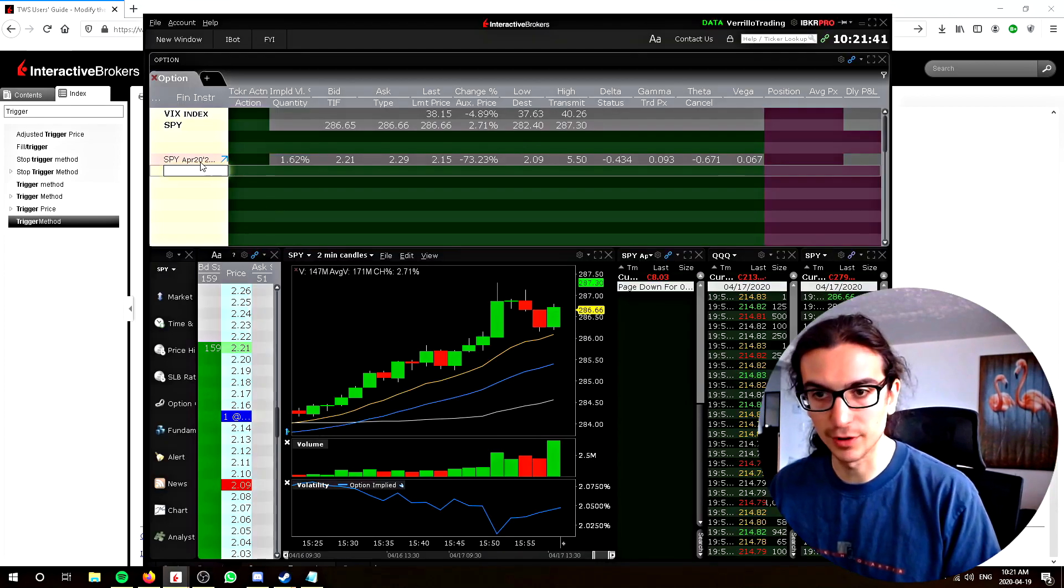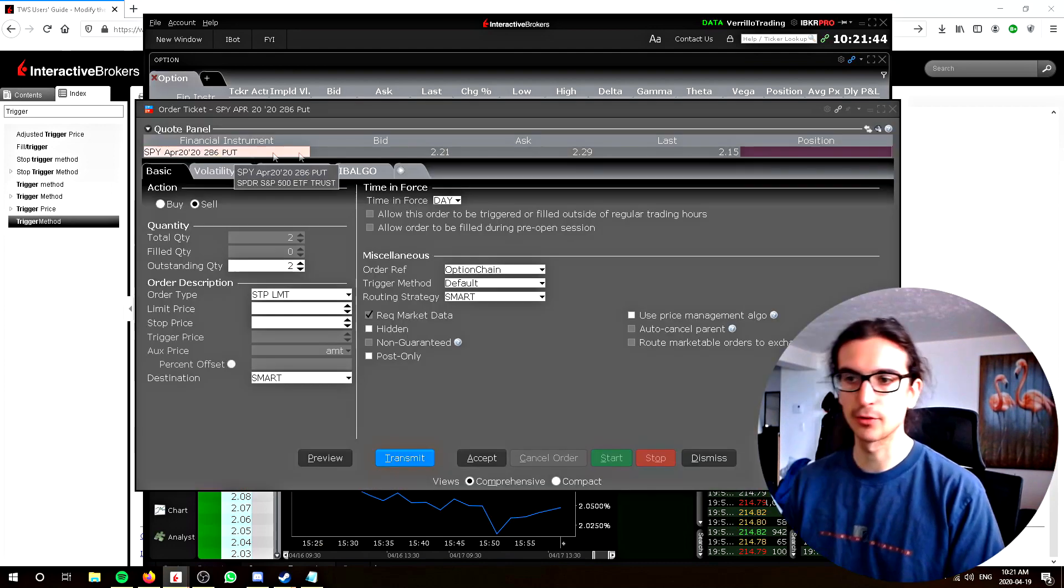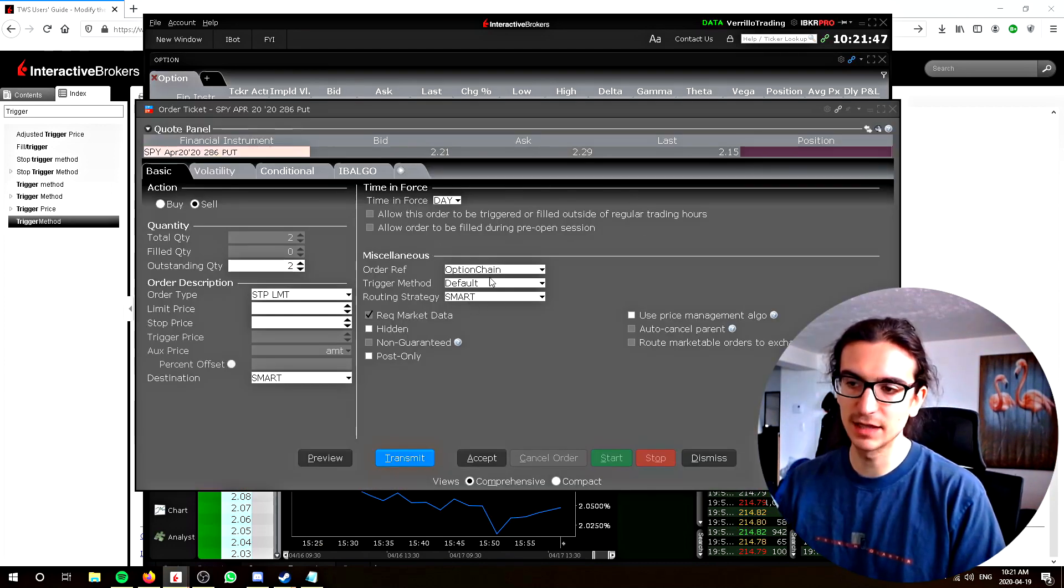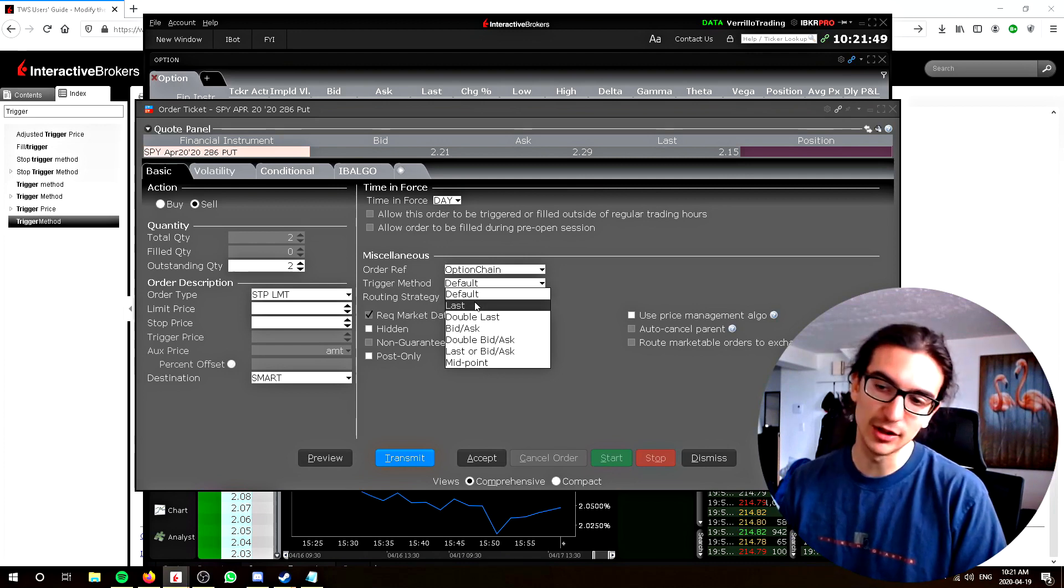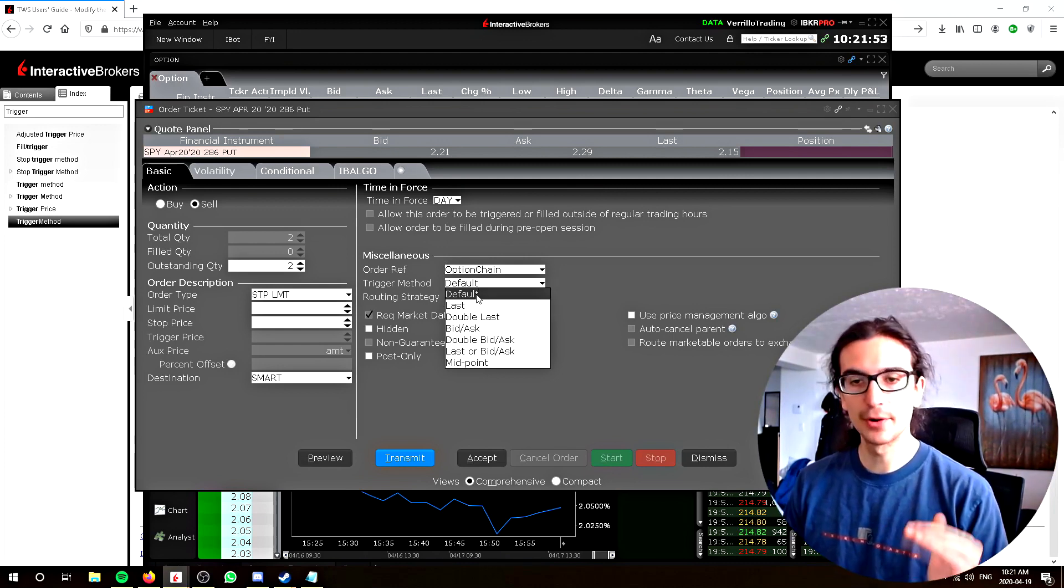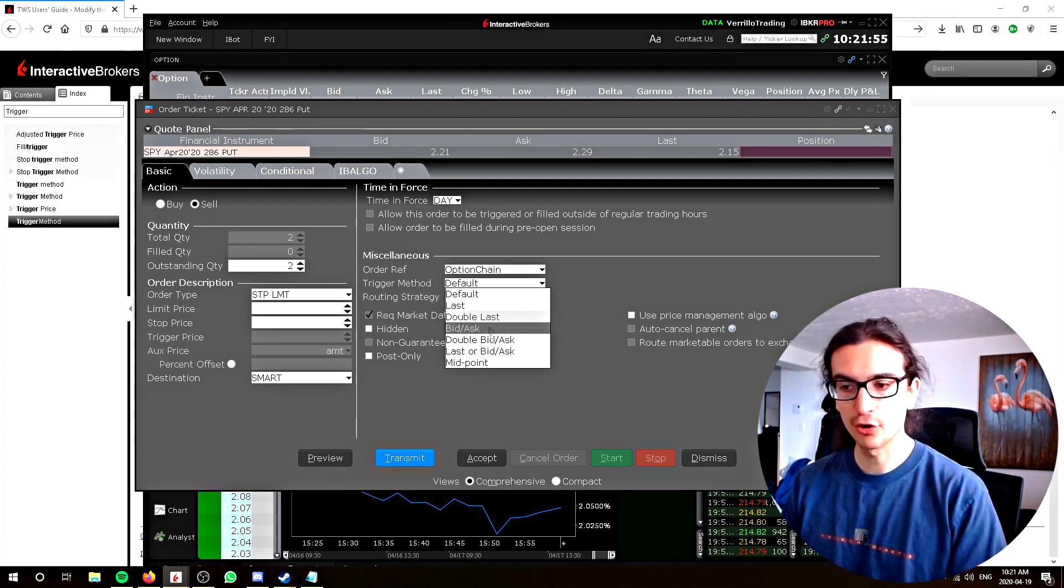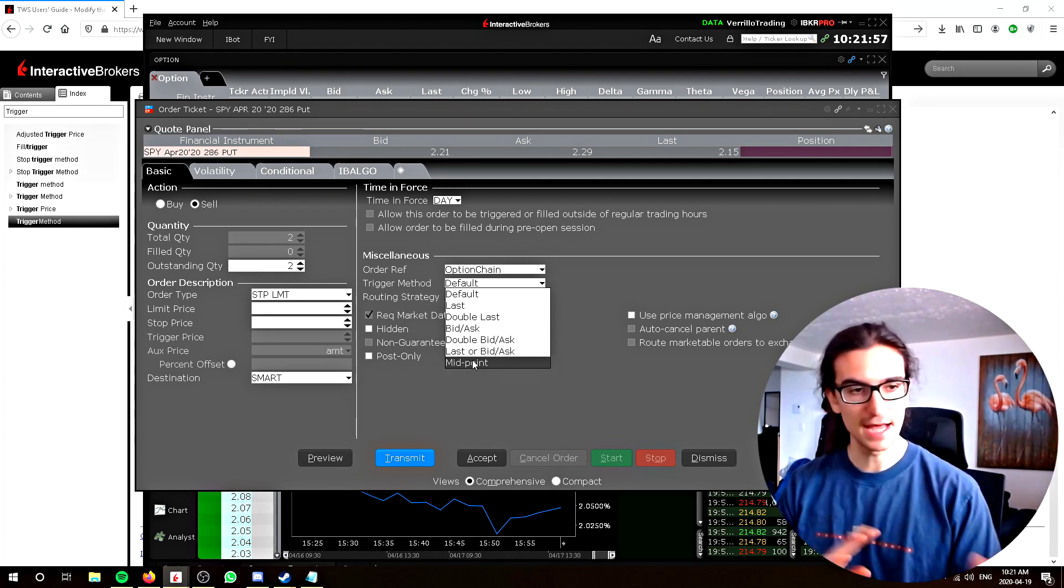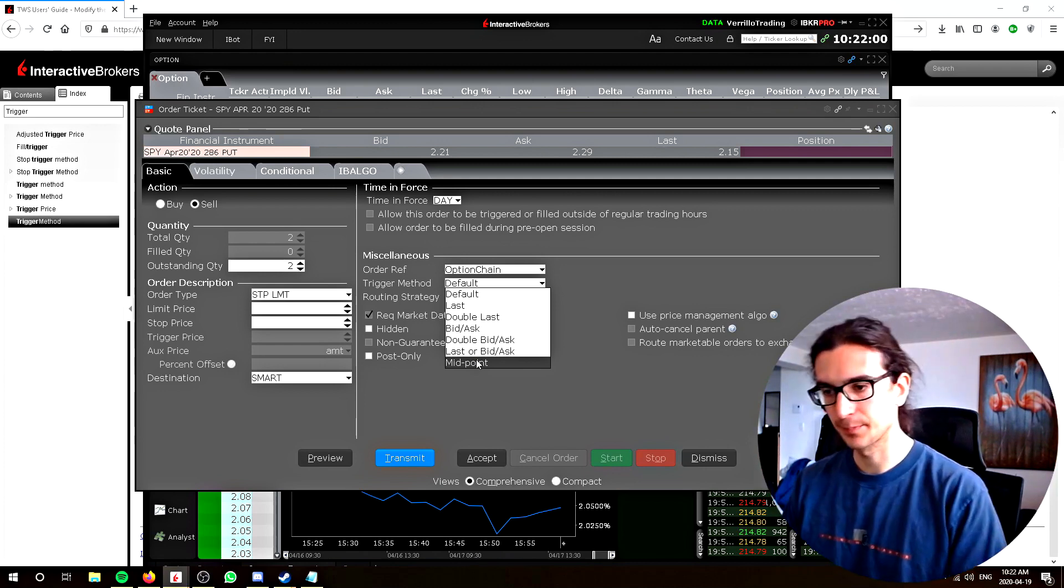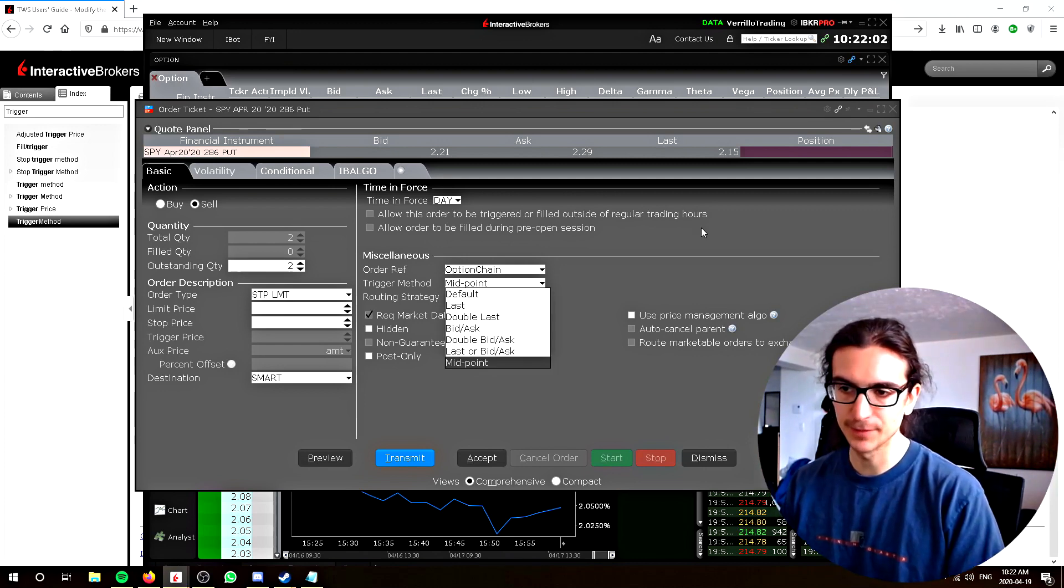That's why that's important. Again, let's try - I'll put in a stop order and you can see here the trigger method right here under miscellaneous. Right now it's set to default. Let's say you want your order to trigger only when the stop price you've designated is the current midpoint between the bid and the ask spread. You want your order to fill at the midpoint. You set it right there - trigger method midpoint, got it.